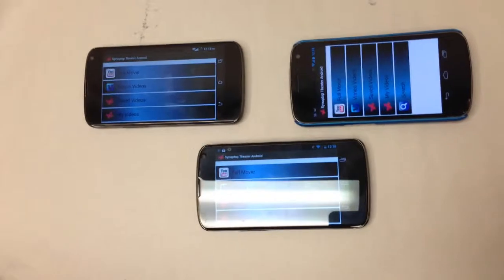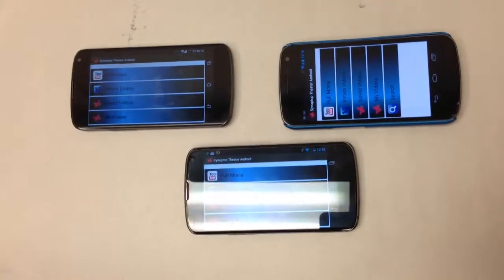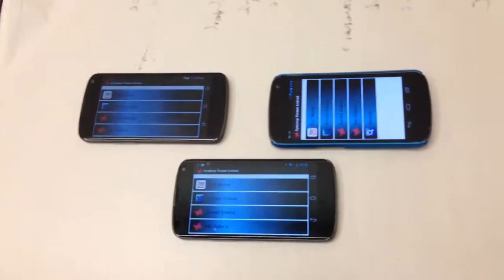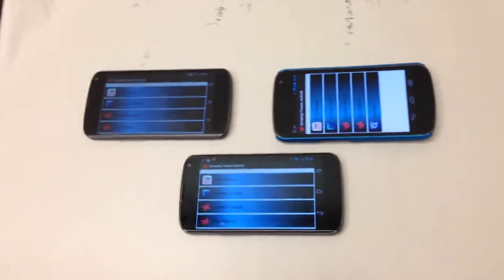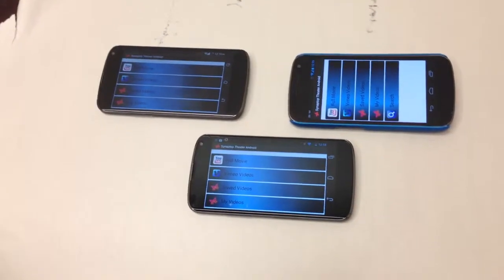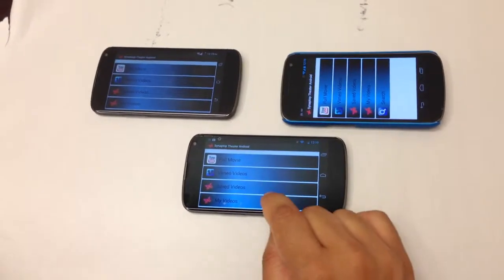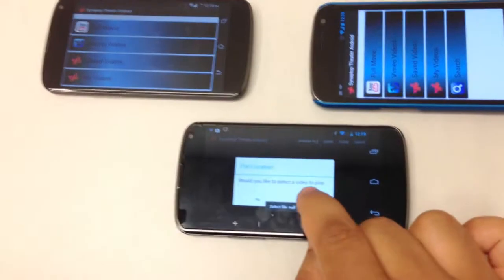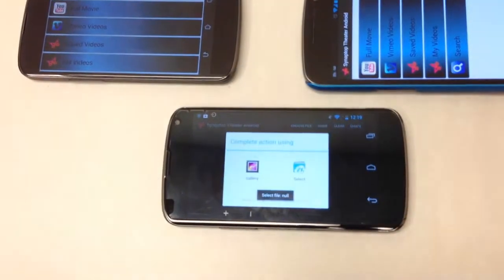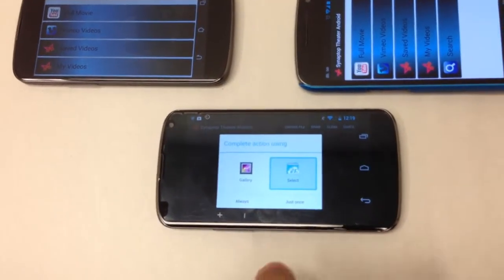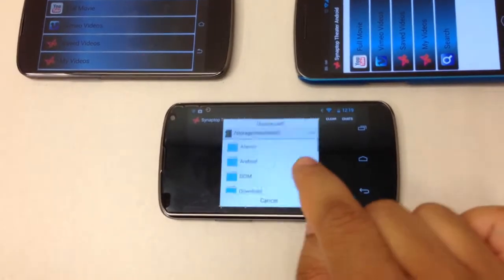Hey everyone, this is a quick demo of Synaptop Theater running on Android devices. As you can see, we have three phones here, all running Synaptop Theater. I'm going to open up a movie to watch on one of these, and we can watch the movie together on all connected smartphones.